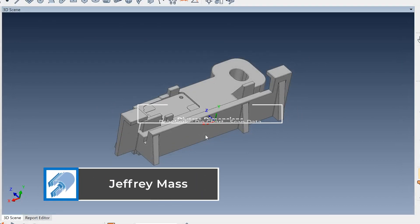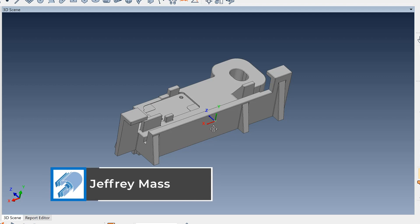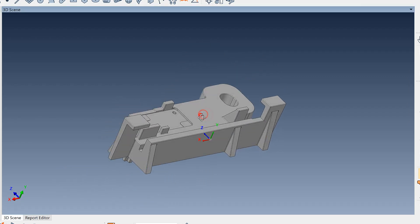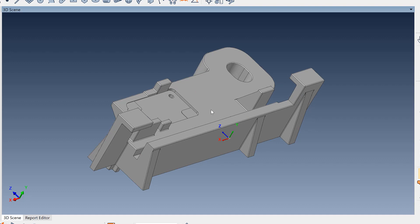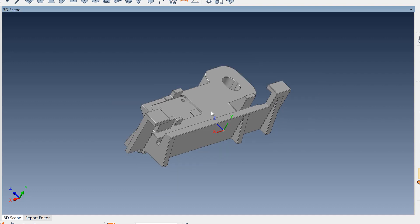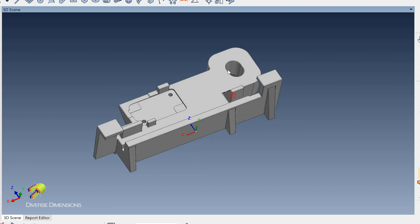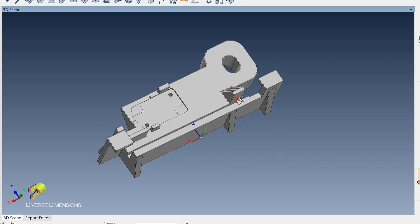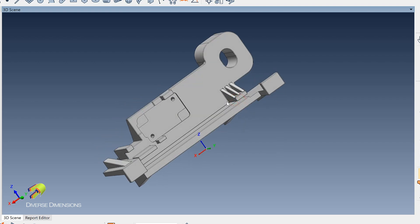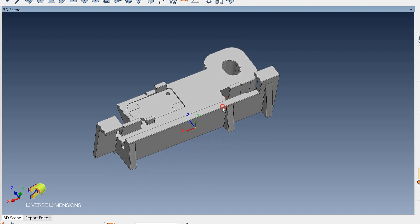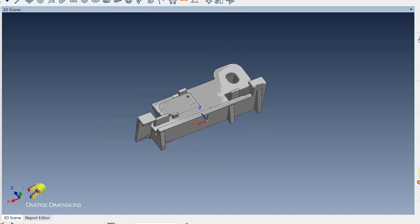We are in the lab this morning here at Diverse Dimensions and we just got done scanning up this little plastic part in our CT scanner. What I wanted to show you guys today was just a simple way that we go through some process development or process improvement with our clients for injection molding. When we CT scan this part we've got full coverage of everything — down in the holes, all the little gaps, stuff down in here that you can't really even get with a laser scanner.